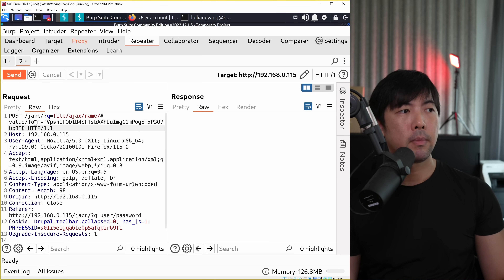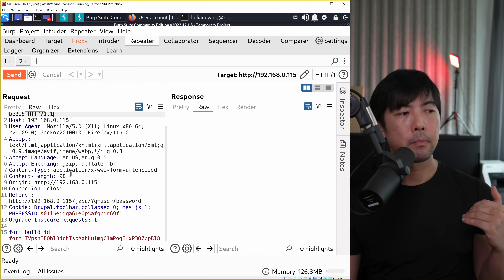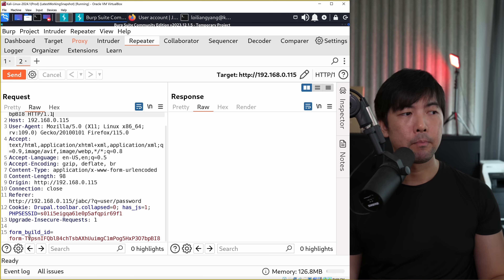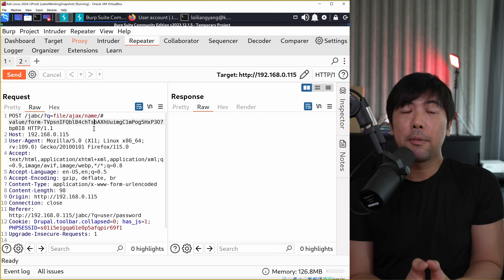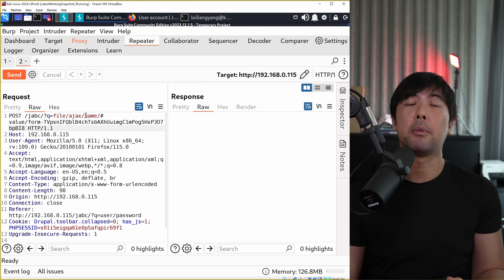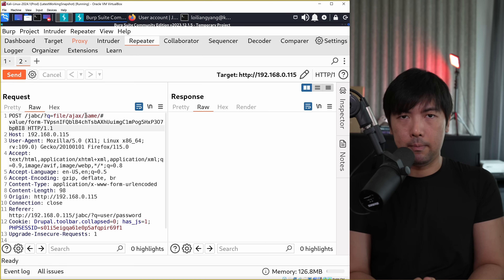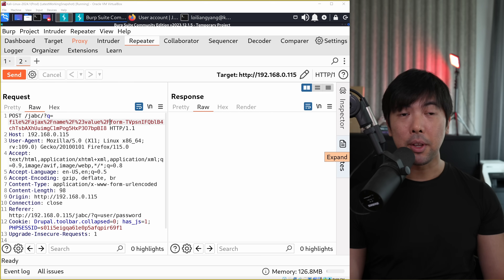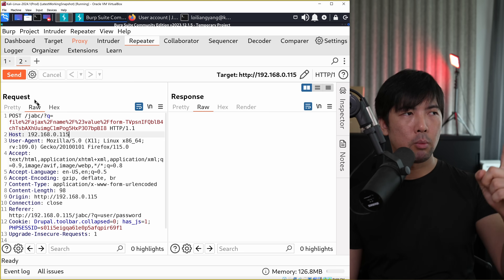This is the value we got from the earlier request. Scrolling down further, we have 'form_build_id' at the bottom - the same value we'll supply as part of the request. Again, before we send, because of hashes as special characters as well as slashes, we need to URL-encode it to ensure a higher likelihood of success sending the malicious payload. Now that things have been modified correctly, go ahead and click send in 3, 2, 1.